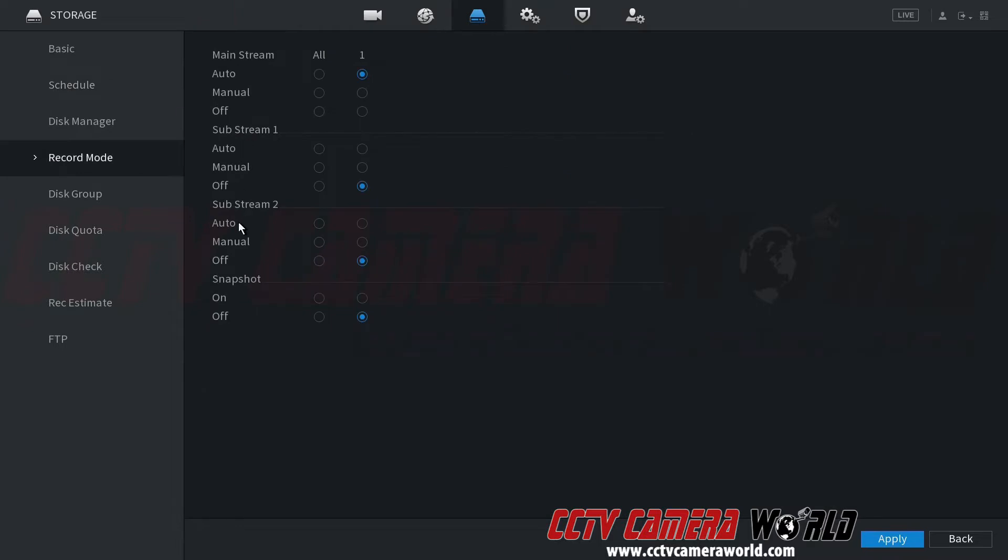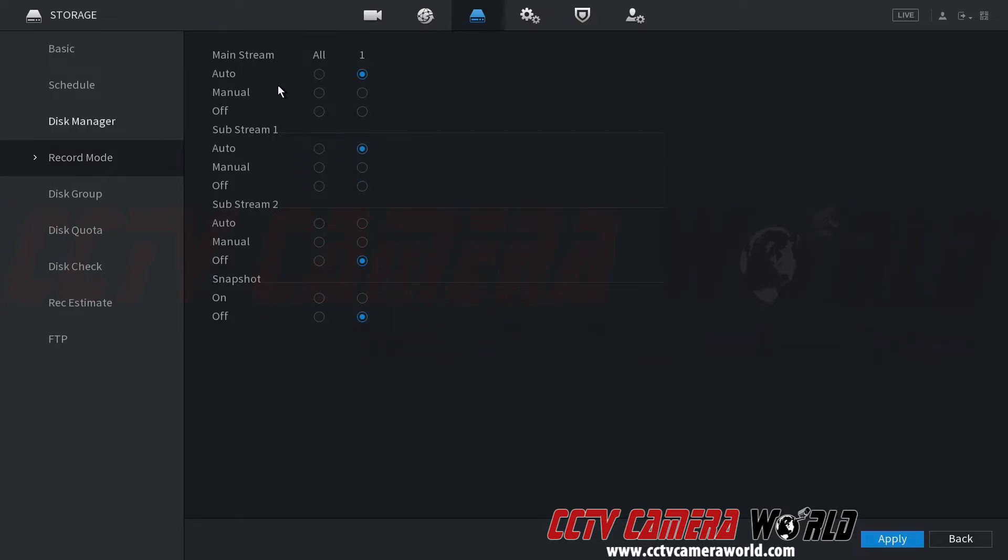Substream, depending on your camera, you may have one substream or two. If you wanted to just keep a lower resolution based recording all the time of your cameras, you could hit manual, or you could do off, or you can do auto where it'll save a second backup of the video based on the same schedule that this one's recorded at.